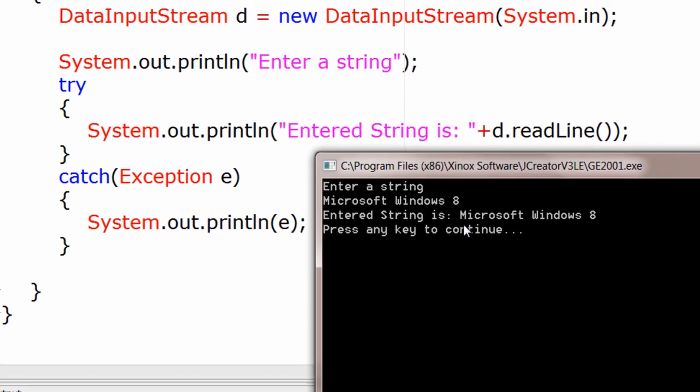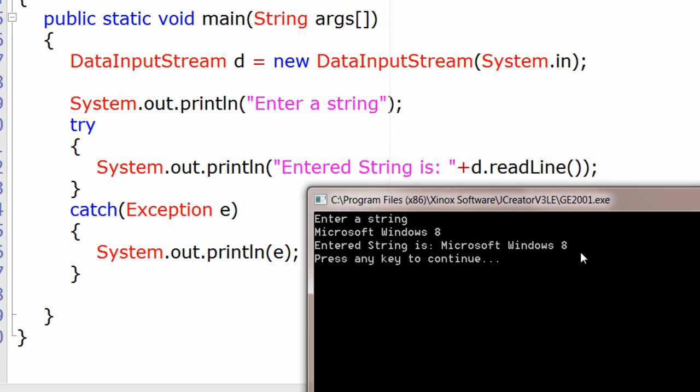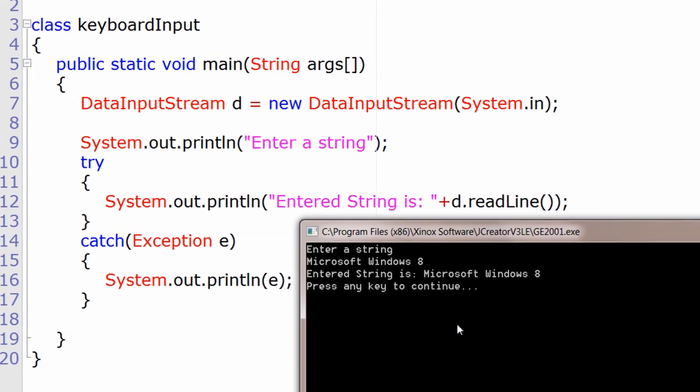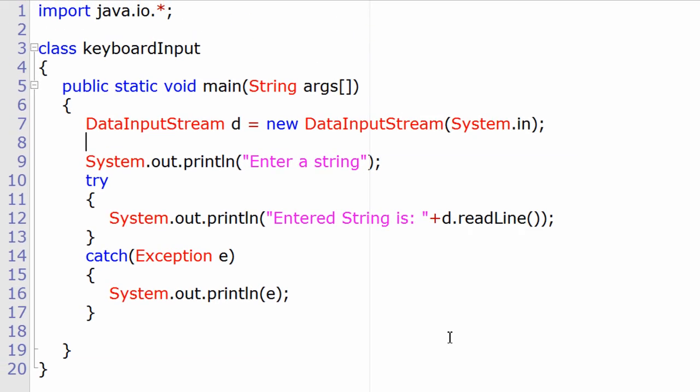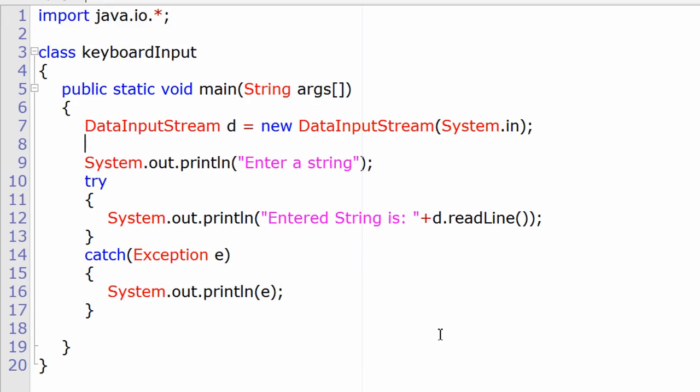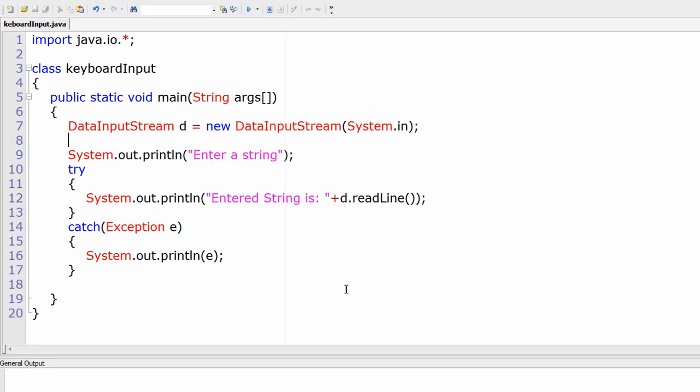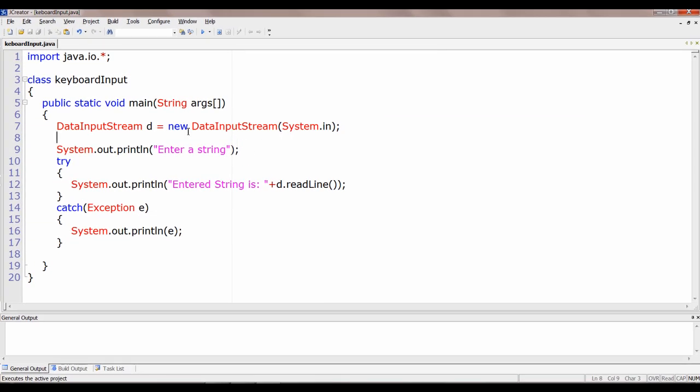Entered string is Microsoft Windows 8. This is how we take input from the user and use it in our program.